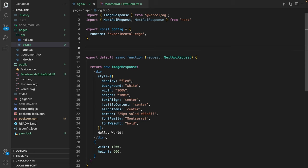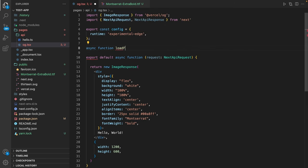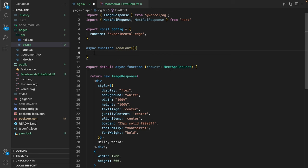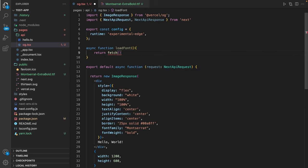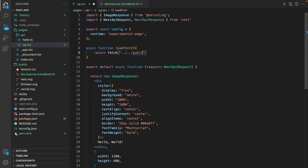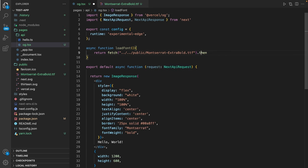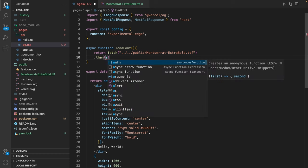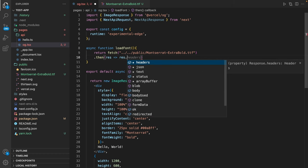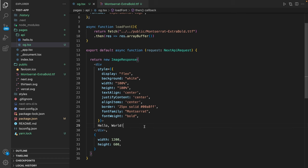Then I'm going to my OG route and define a loader for my font. Therefore I'm using a new function called loadFont, and this is going to fetch our font from our local folder. To use this font I have to define the relative path in my public folder. Therefore I'm going two directories up, so I'm in the root directory. And then I'm going to public/Montserrat/extrabold.ttf. Then I'm also returning this as an array buffer. So I take my response and convert it to an array buffer.